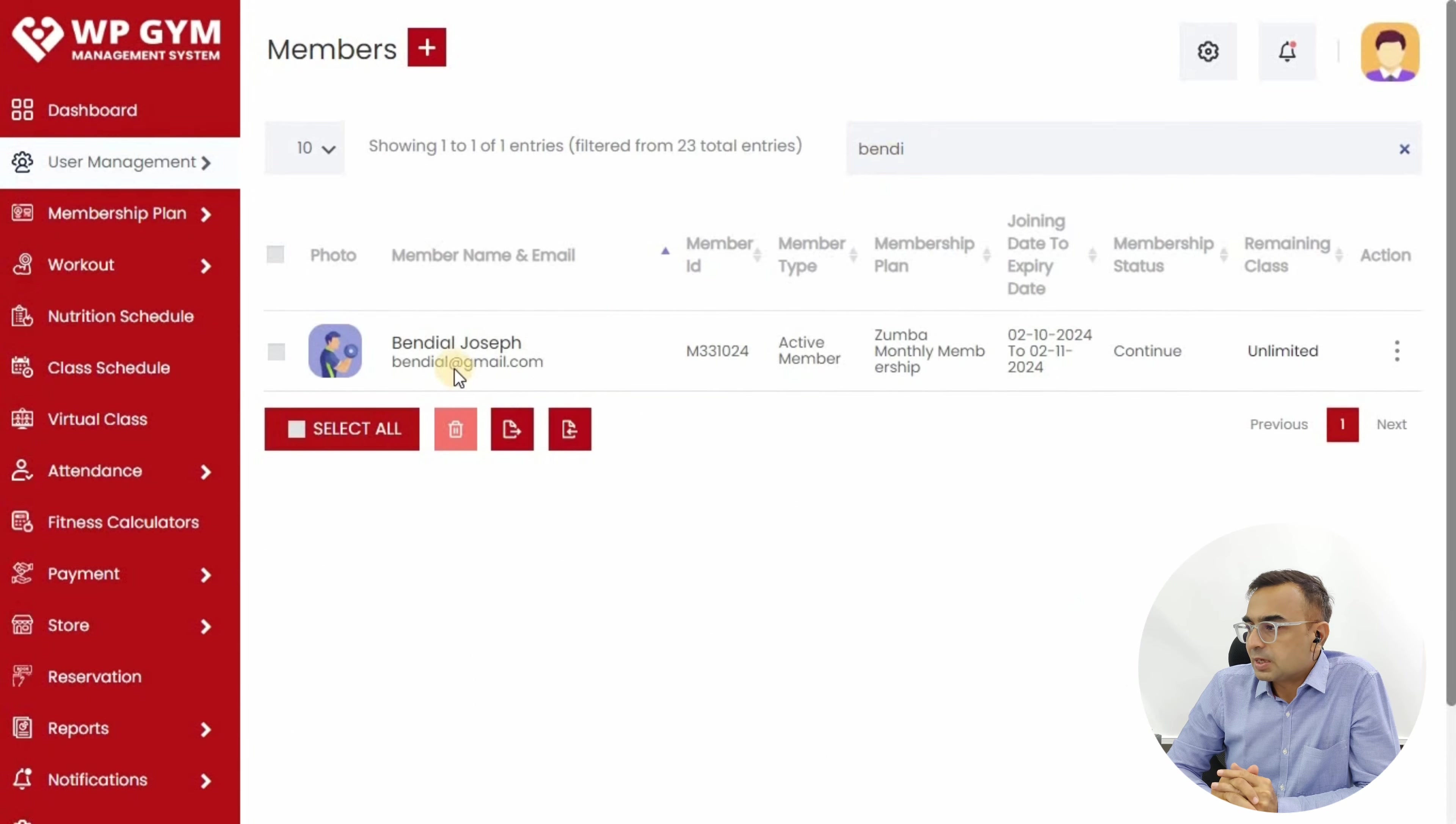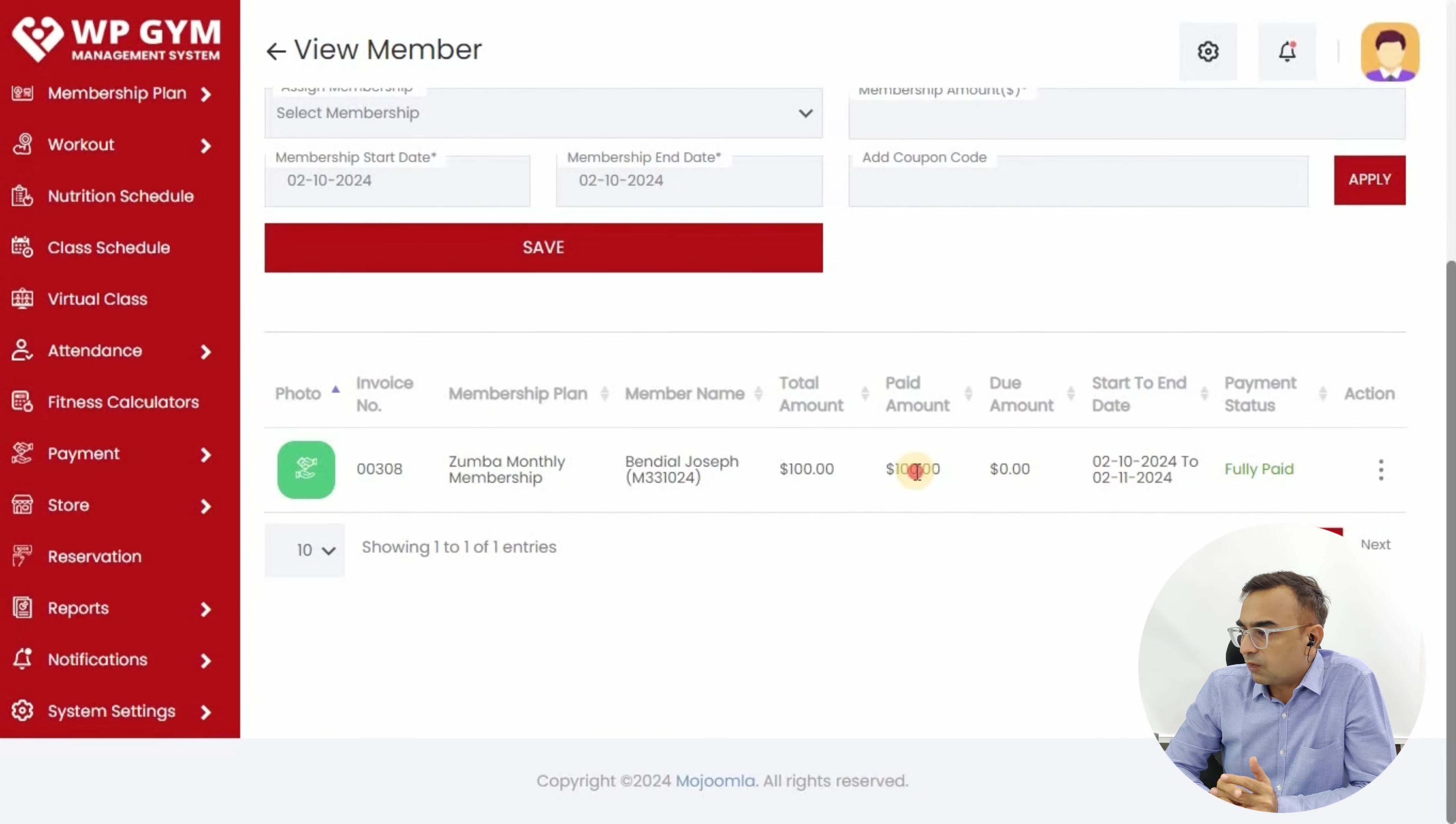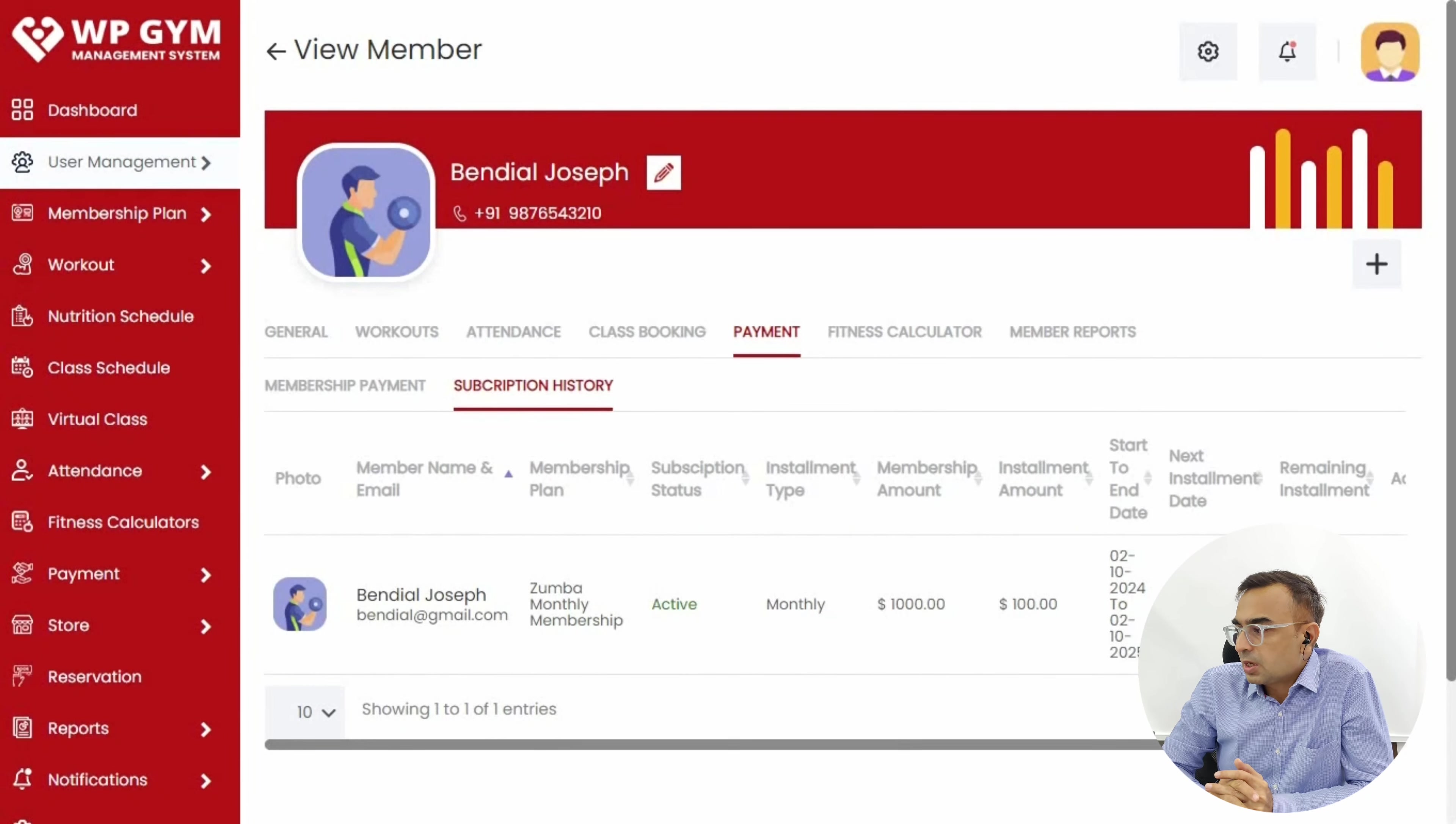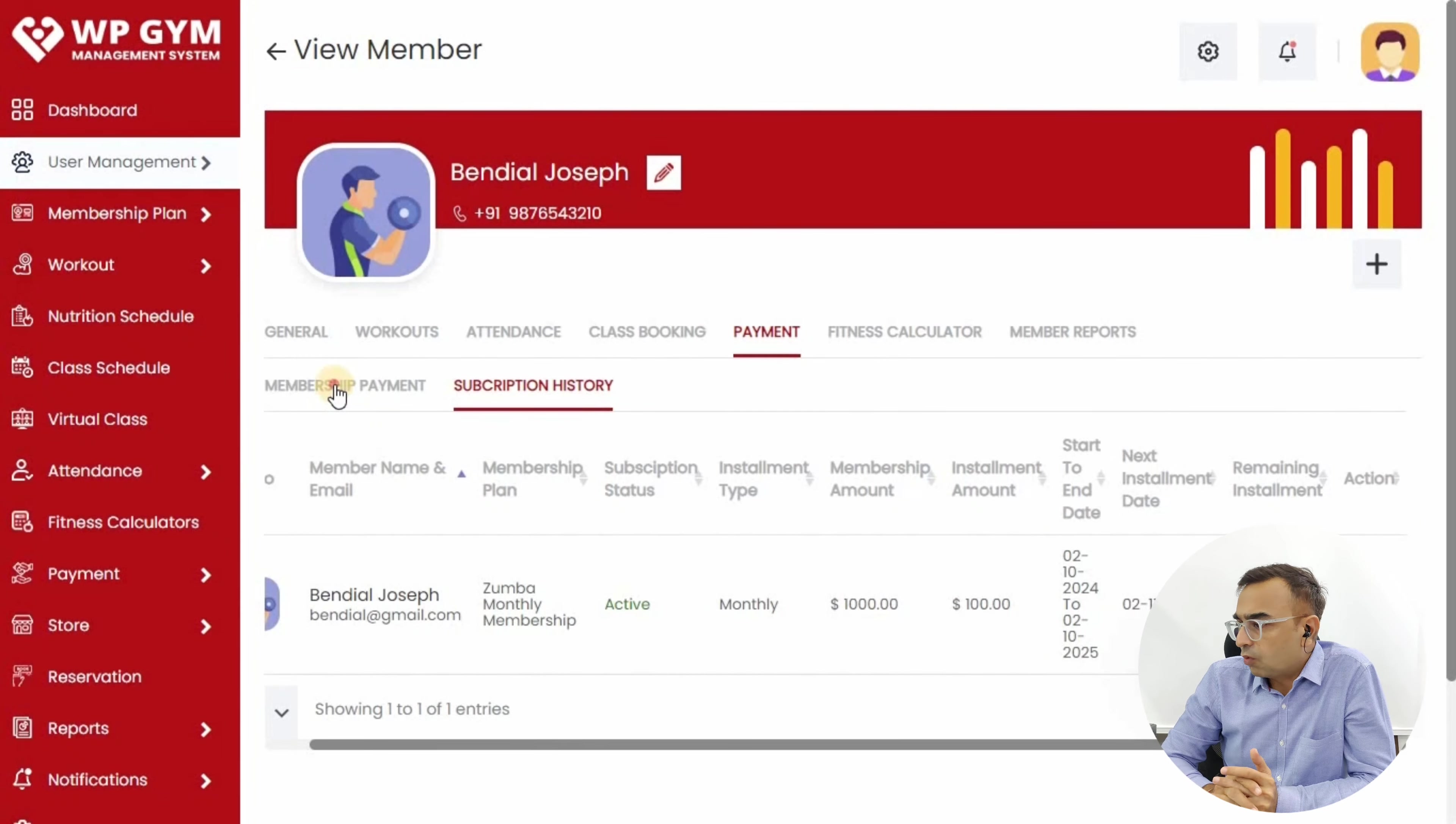Let's go to WP Gym in the backend and check it out. Search this particular user, Bantl Joseph. The user is already there. Click on the Payment tab and we see the payment is collected, showing fully paid. A hundred dollars is what is paid. The monthly subscription history shows that if you click on Subscription History, the last payment shows 11 out of 12 installments are remaining.